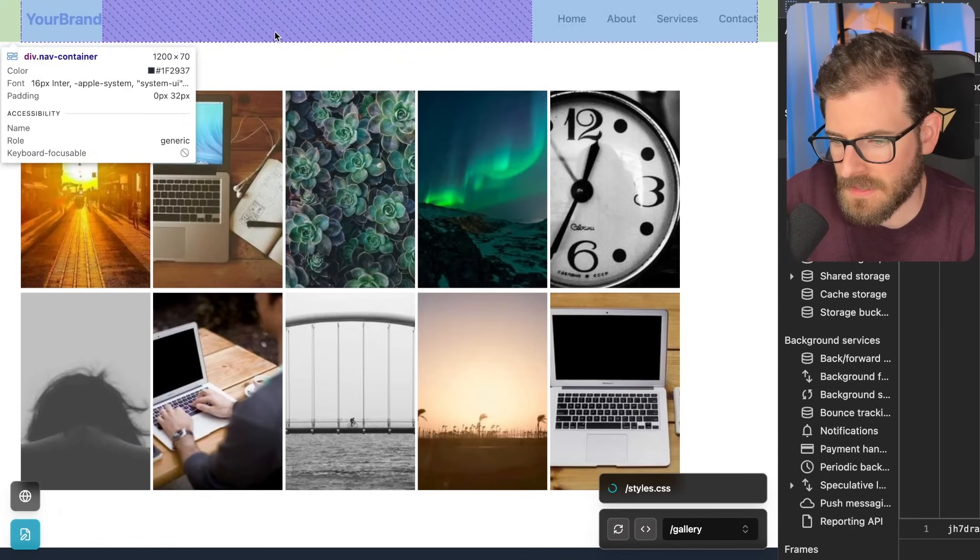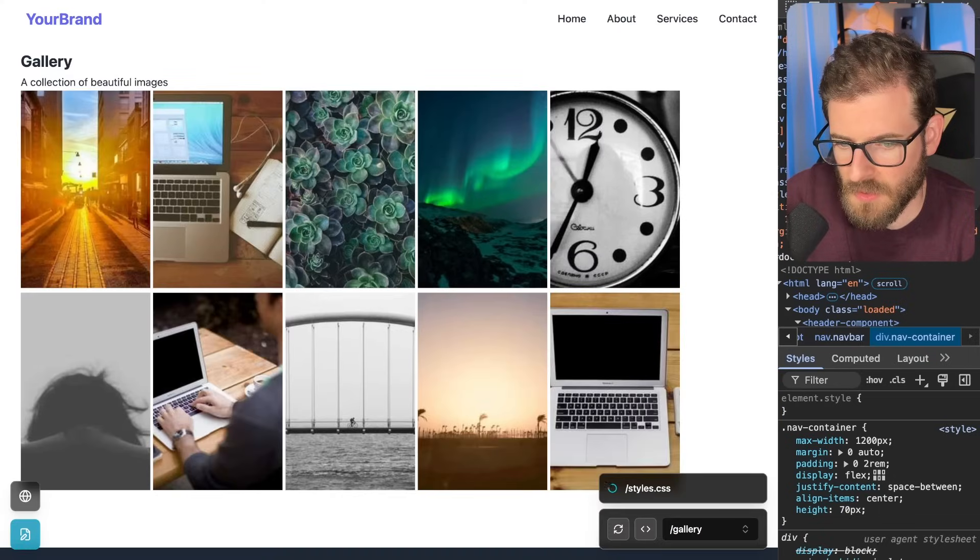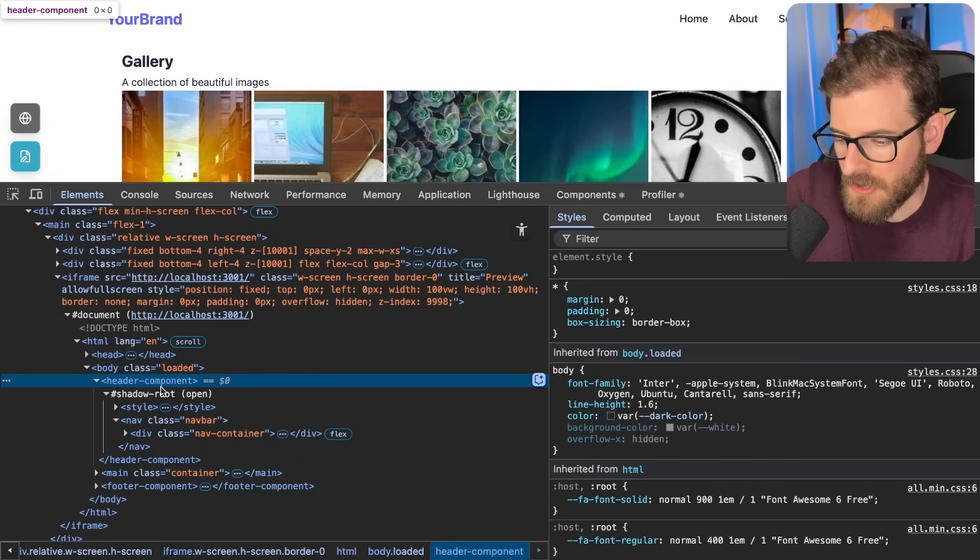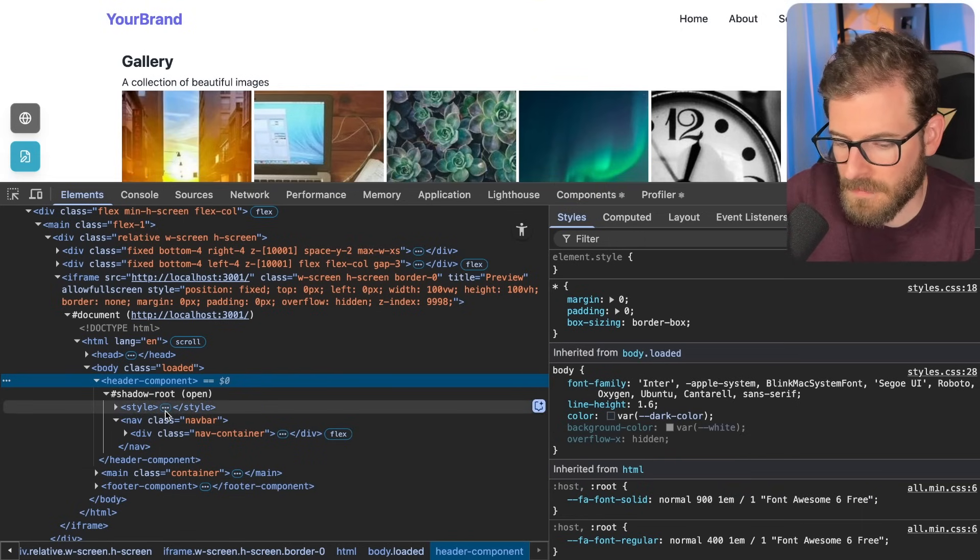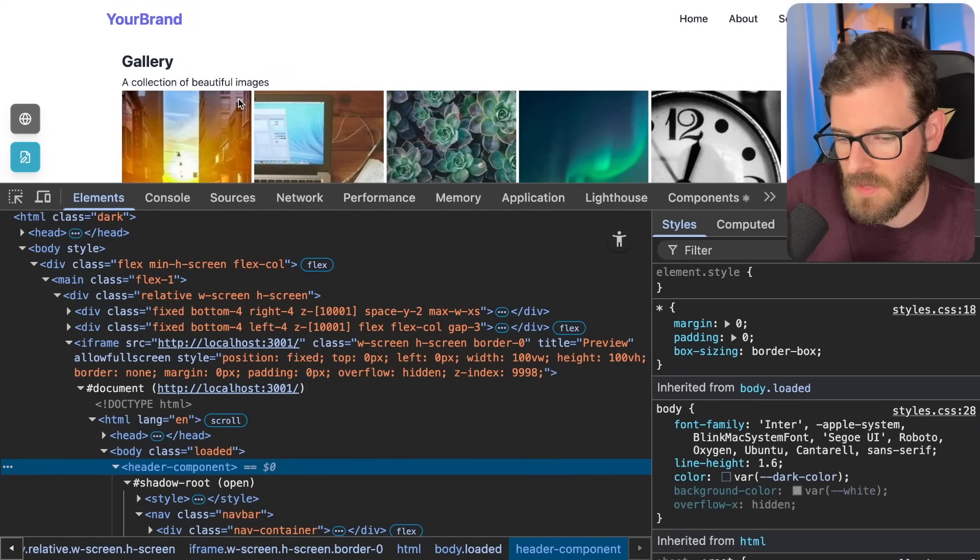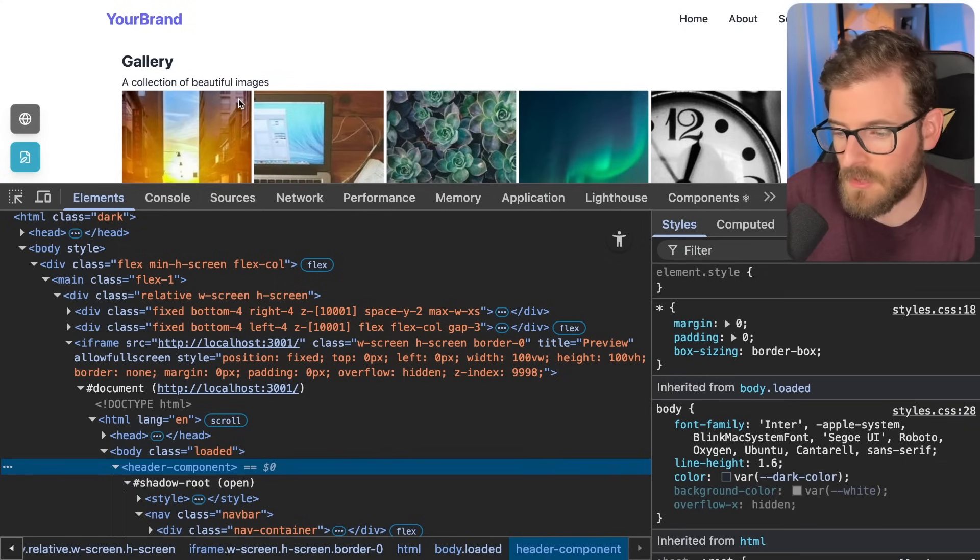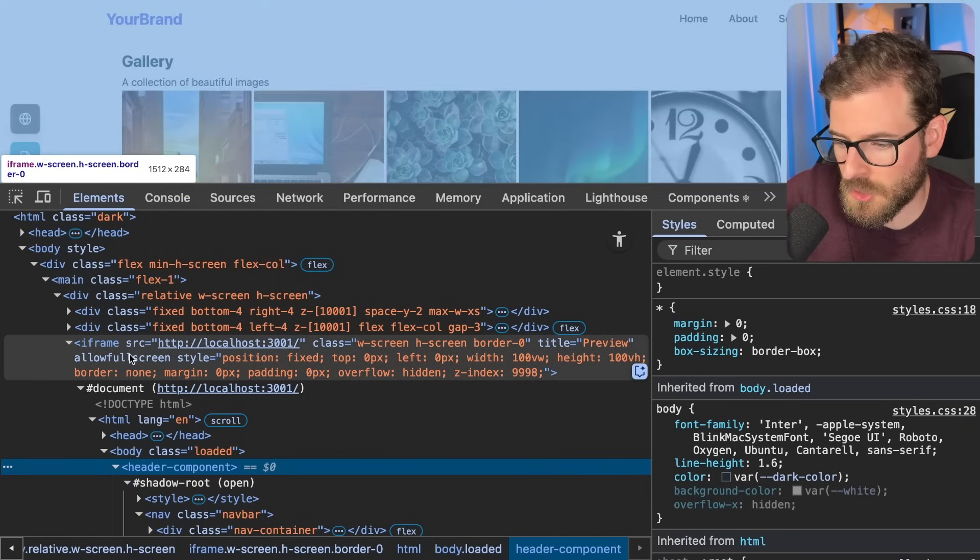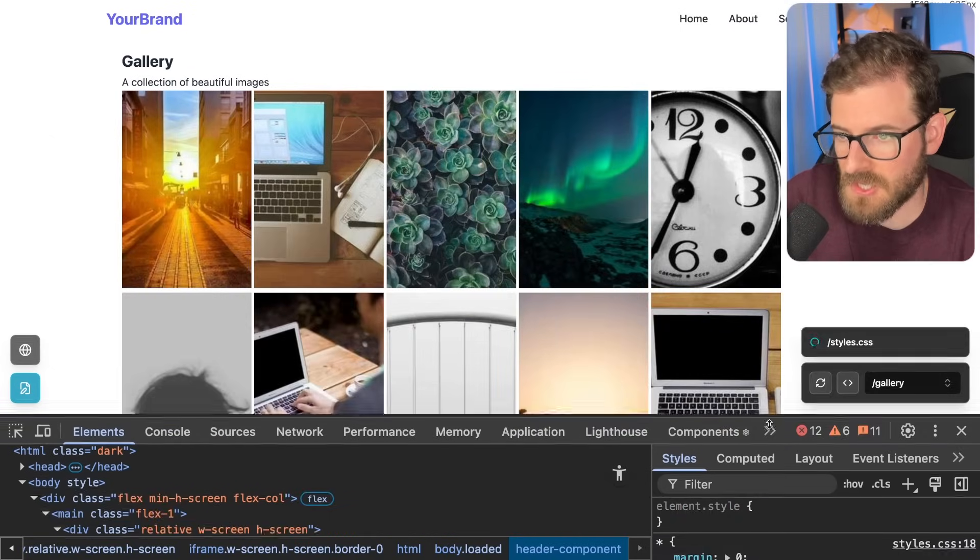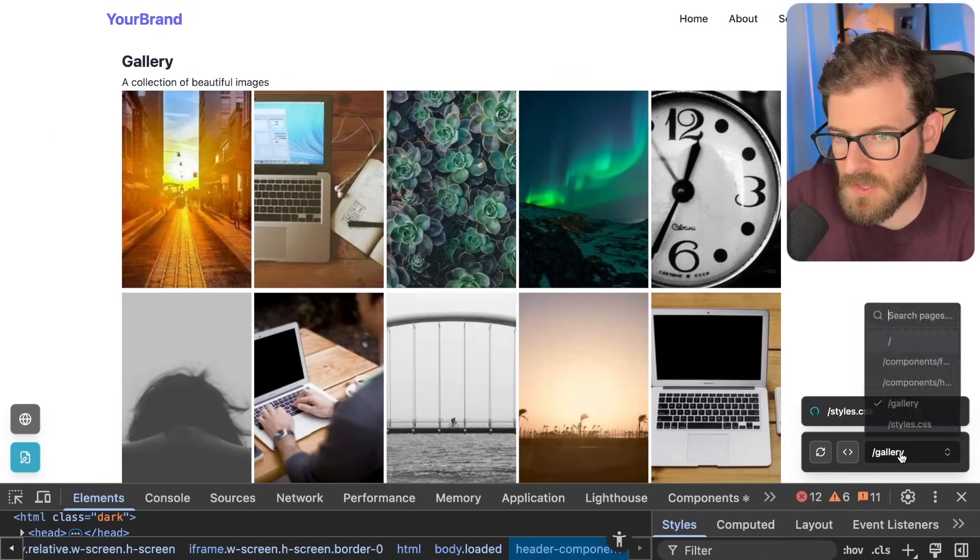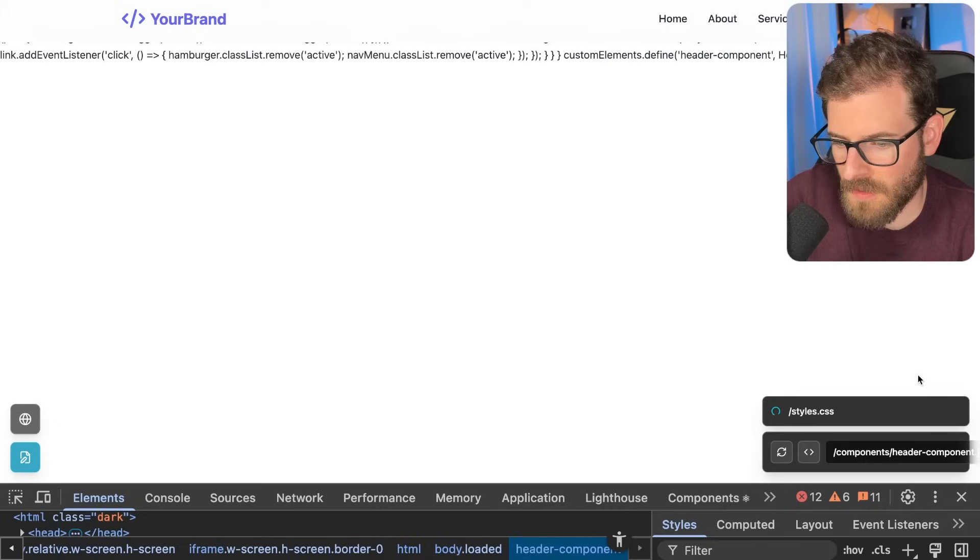So if I were to inspect this header and show you the code. So I have this custom header component and down here you'll see that there's a footer component. And these are actually created by using web components. So whenever I prompt my website builder to create a new page, I do tell it to try to reuse whatever components that already exist in my application. So one thing we can do here is I'm going to click on this drop down and I'm going to go to my header component.